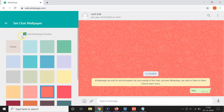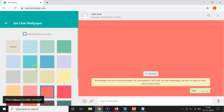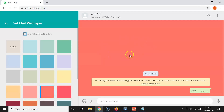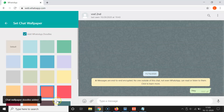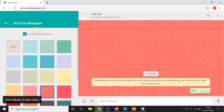There is also an option to add WhatsApp doodles. Currently it's checked. If you don't want it, uncheck the box — you can see 'Chat wallpaper doodles removed' and the doodles are no longer visible. I want to add them back, so I'll click the checkbox again — 'Chat wallpaper doodles added'.